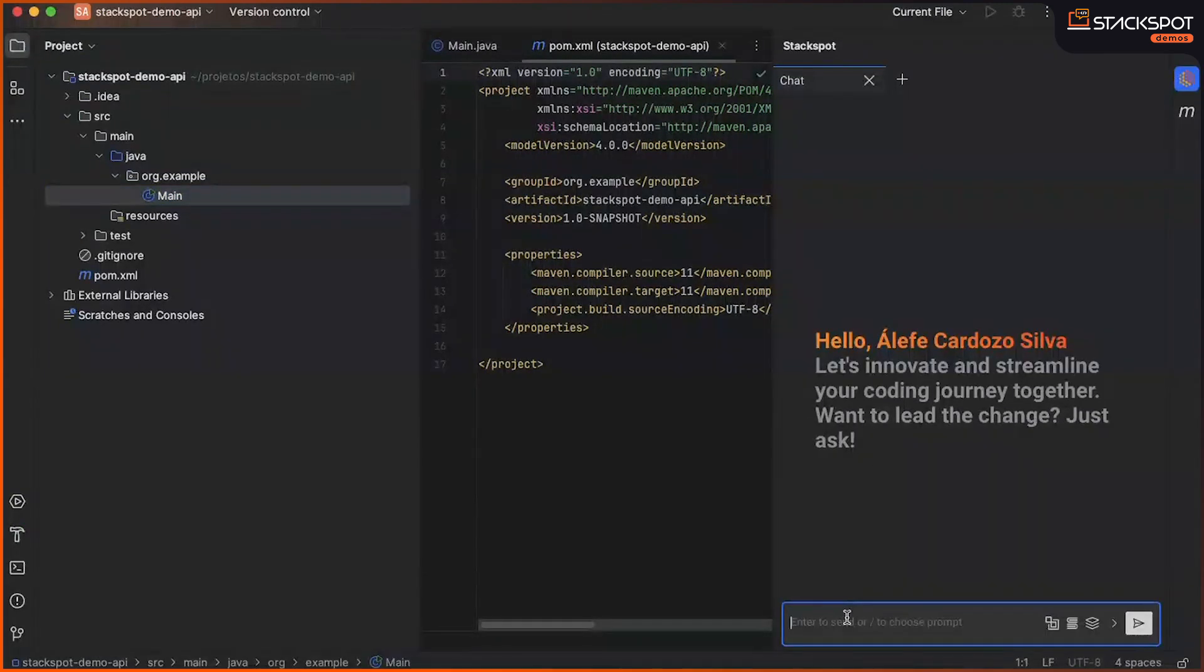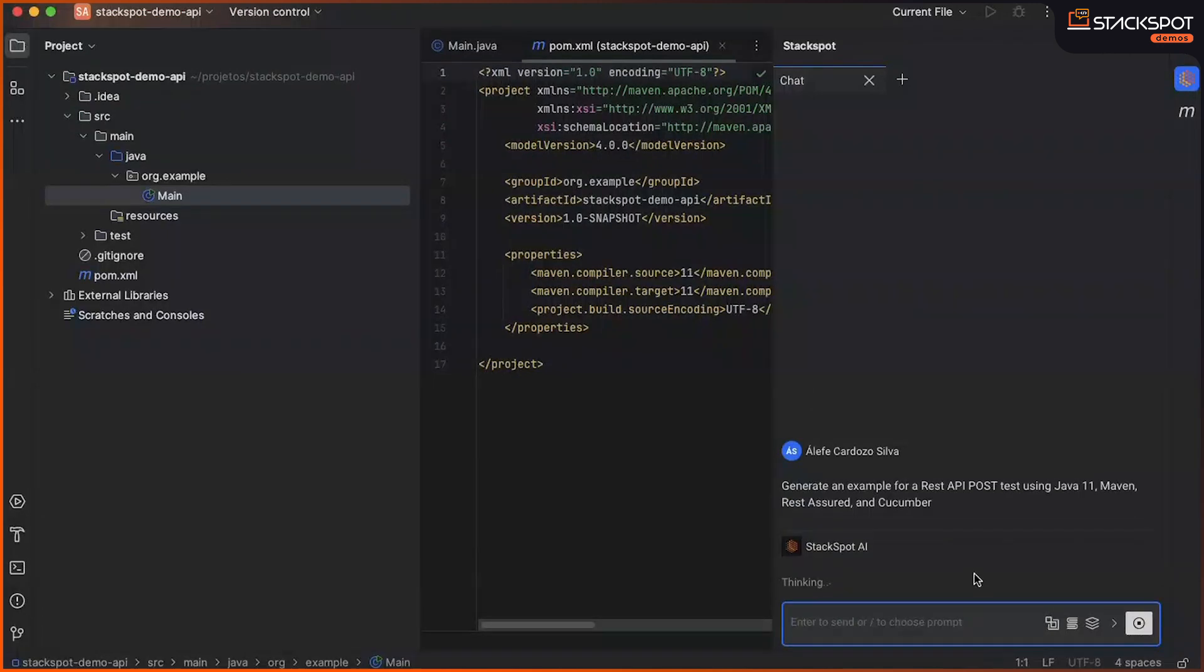Well, once the StackSpot AI plugin is opened and logged in with the GitHub account, we will pass the instruction to the chat and wait.